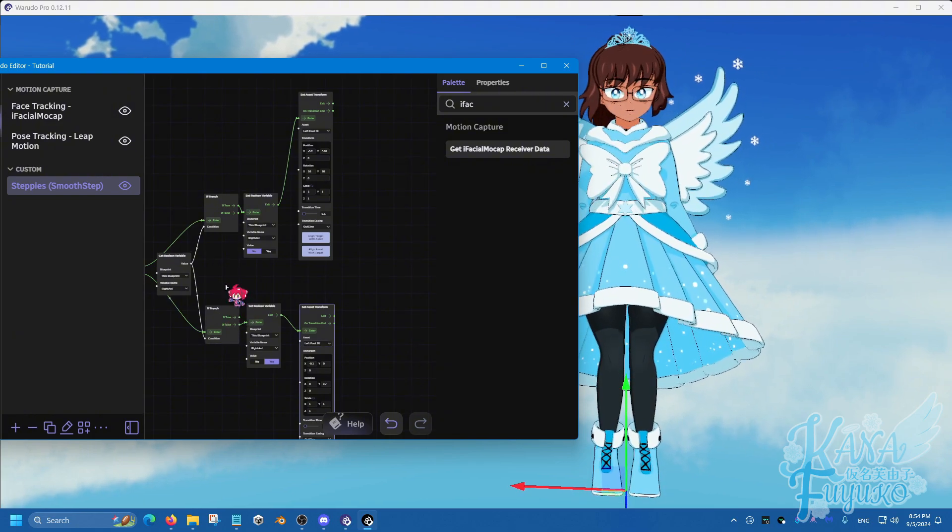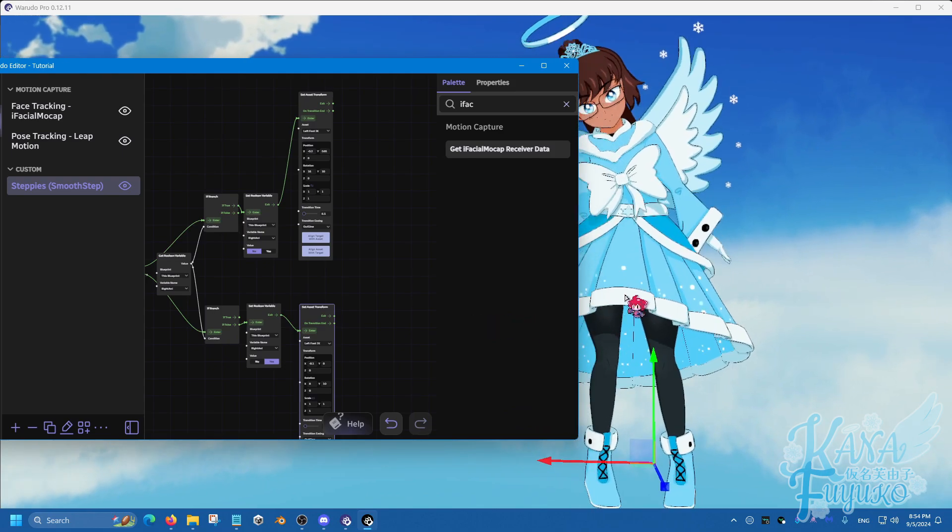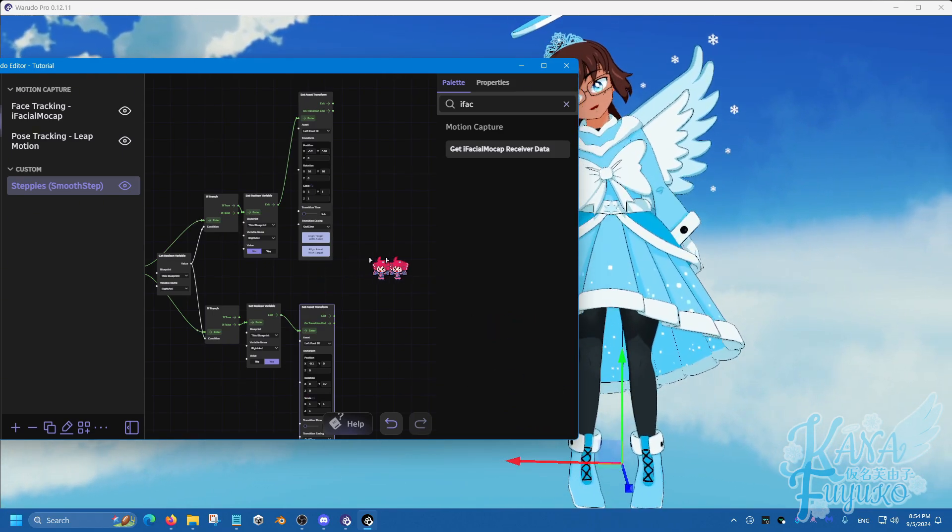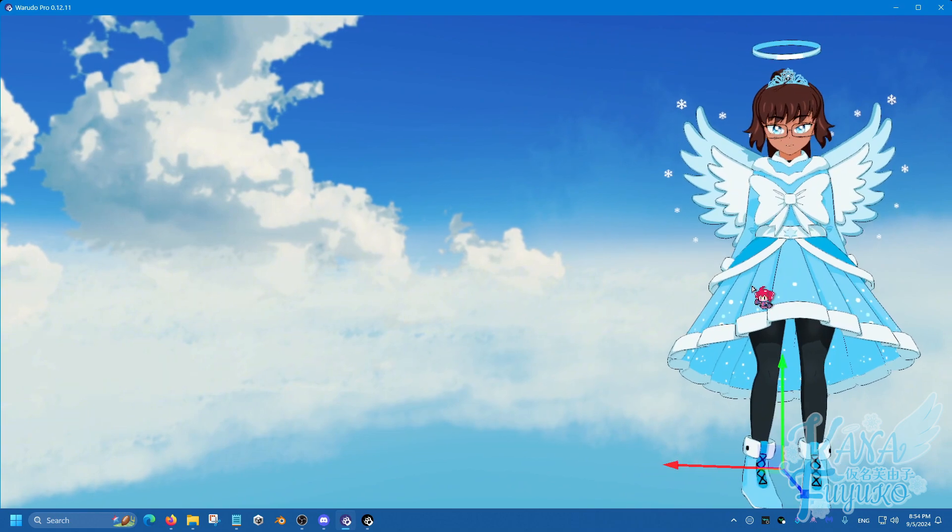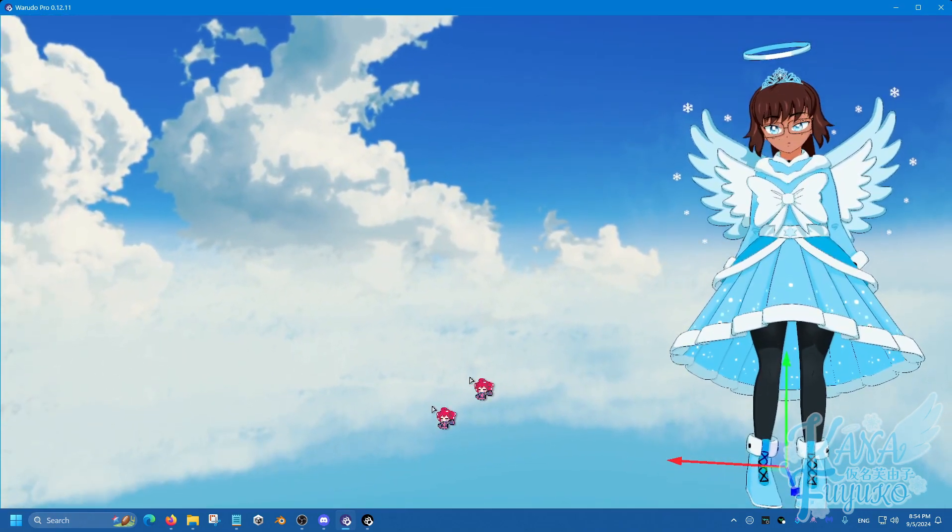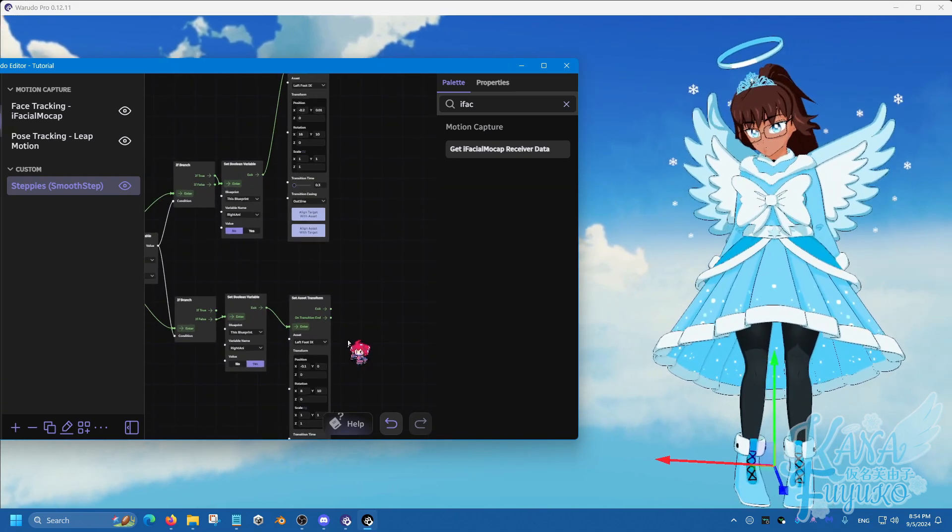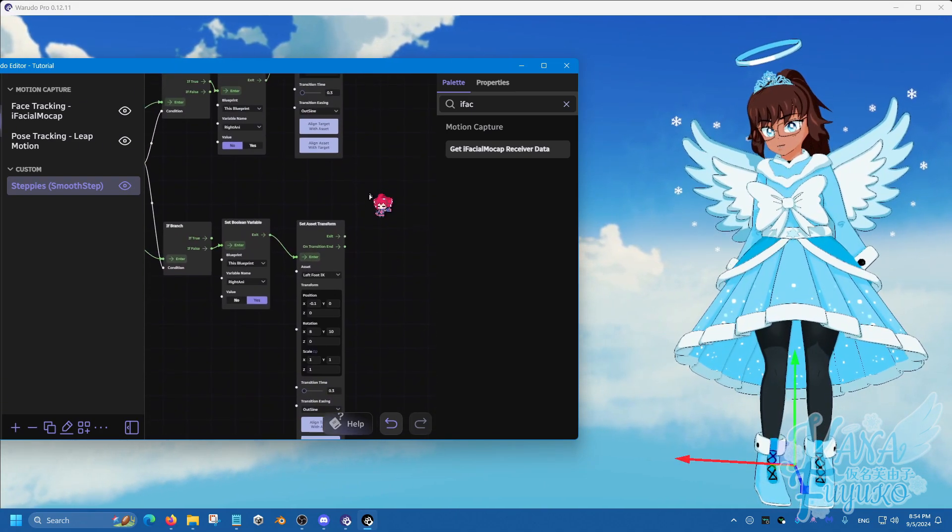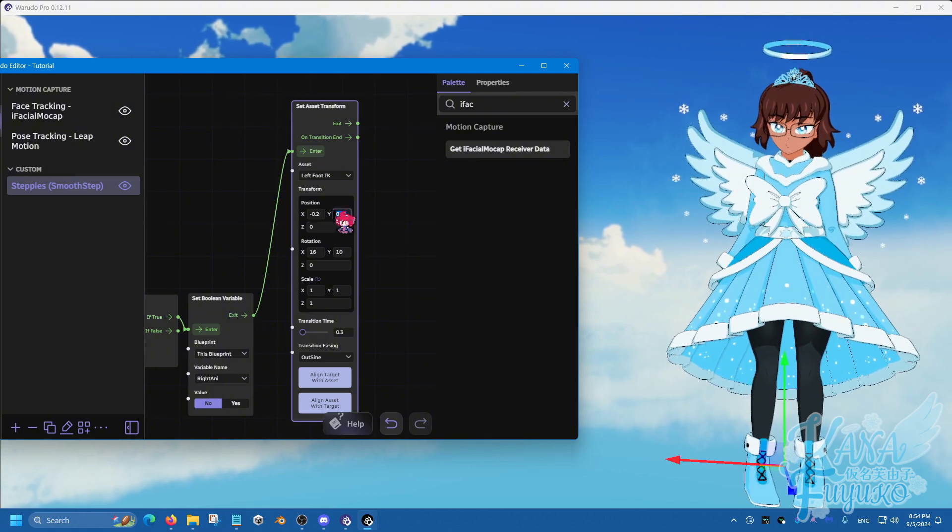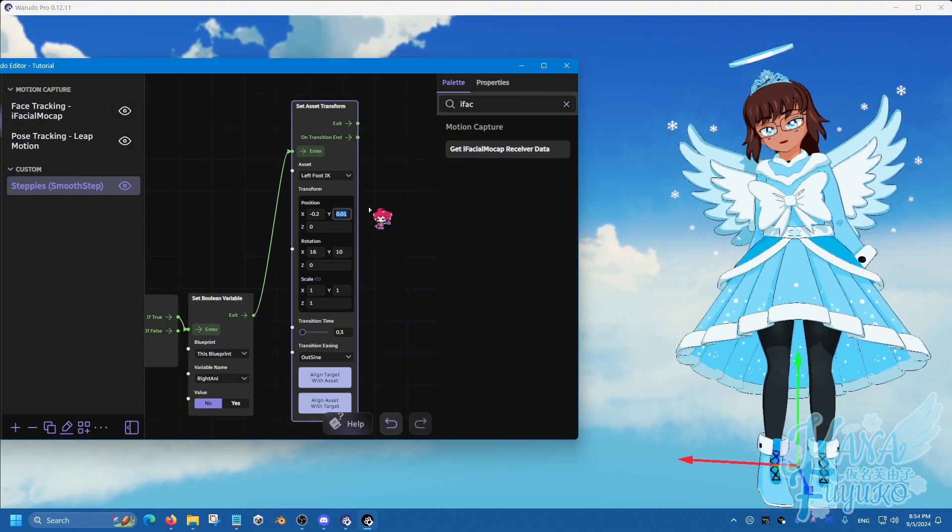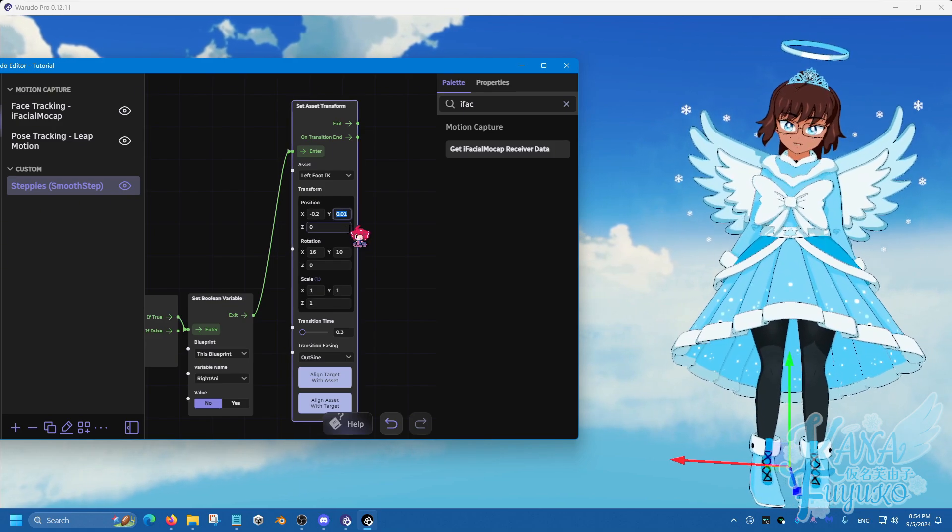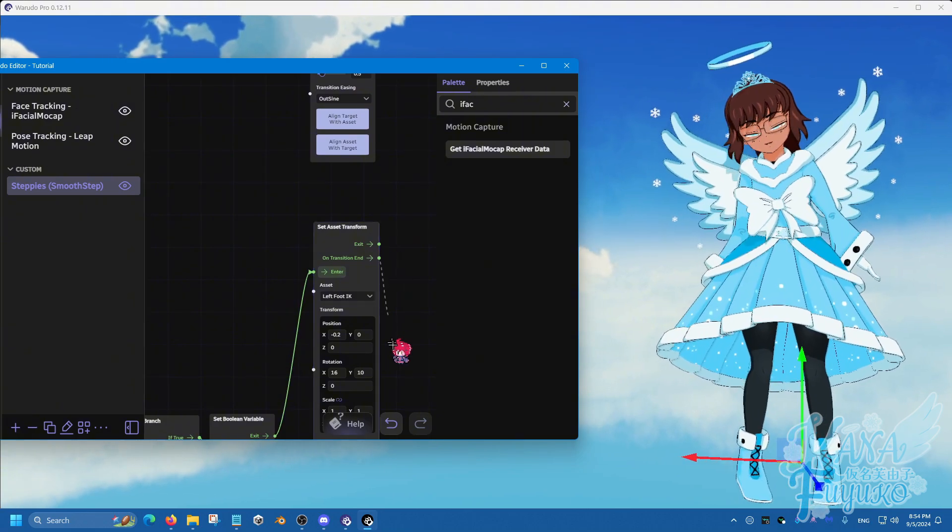And then once you have that, you should be able to start having steppies, and it should work like so. Now, of course, you can fine tune the results, so for example, that initial startup where your foot kind of just went all the way down, you can fine tune it by simply adjusting the Y value here if you like. So that's something that you can do, you can adjust that if you like.